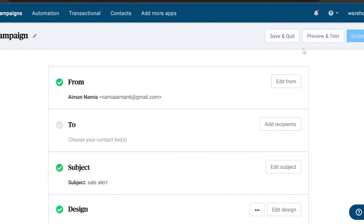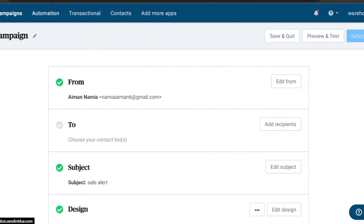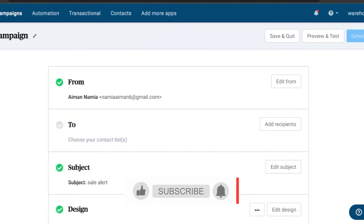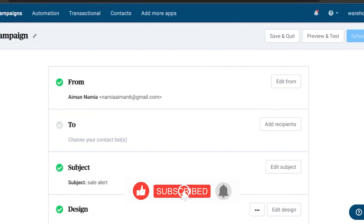You can also preview and test your campaign. To add apps, click 'Add More Apps.' Through Automation, you can schedule your email — for example, set up a welcome email that's automatically sent to anyone who visits your platform or subscribes. This is how you use Sendinblue for email marketing. It's very easy and beginner-friendly. That's it for today — hope you found it helpful, comment below with any queries, and take care!